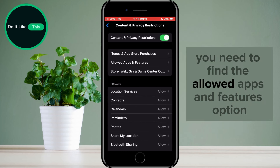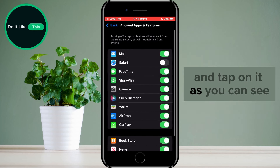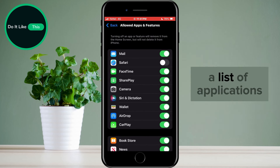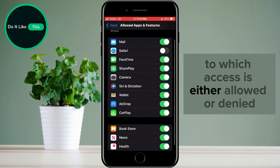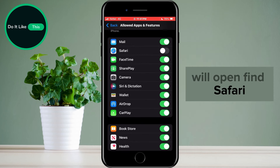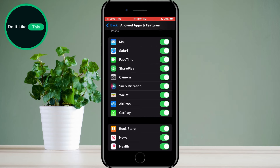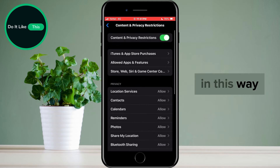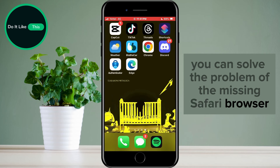Here you need to find the Allowed Apps and Features option and tap on it. A list of applications to which access is either allowed or denied will open. Find Safari and if it is off, tap the switch and turn it on. In this way, you can solve the problem of the missing Safari browser.